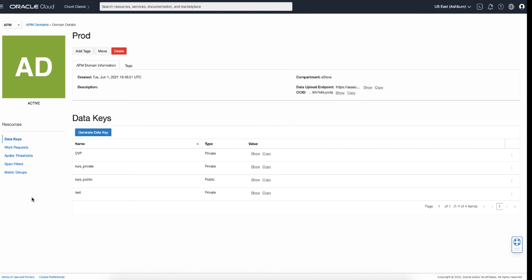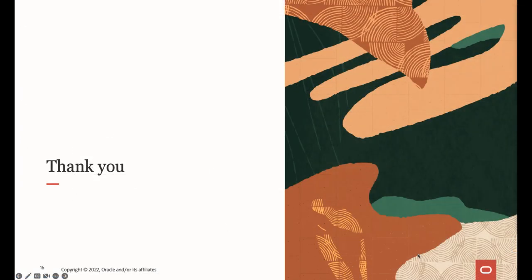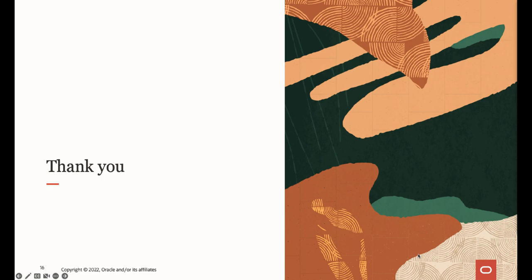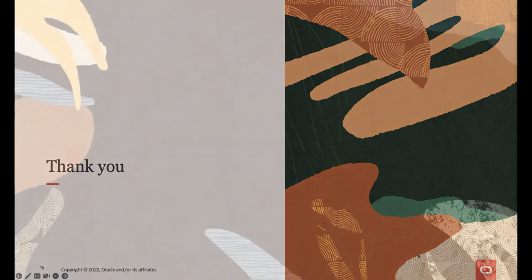That was a quick introduction for APM service in Oracle Cloud. You can see more details about these pages and features in other videos in the APM tutorial series. This concludes the demonstration. After introducing the APM service, we have more videos discussing and demonstrating APM features, so please see the description of this video and find links to other product videos. Thank you for watching.